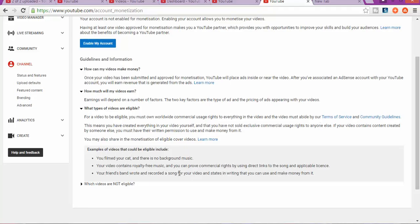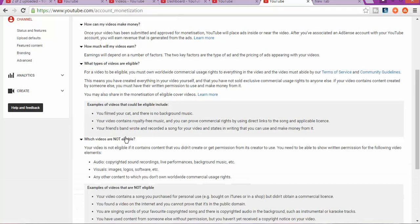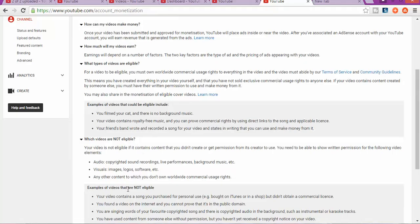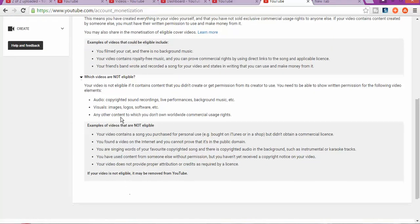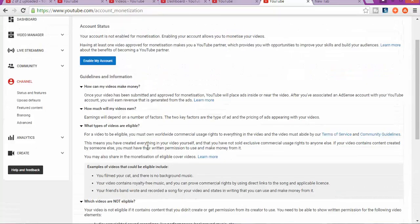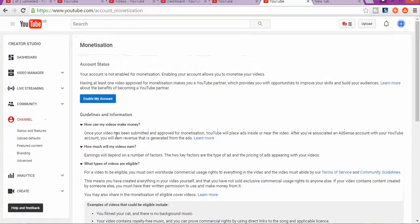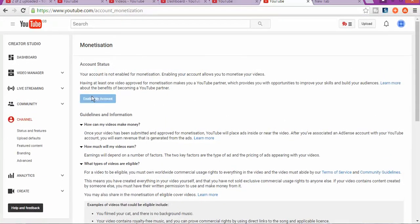I'll let you check this out. Examples of videos that could be eligible: you film your cat and there's no background music, your video contains royalty-free music, your friends band wrote and recorded a song for your video stating that you can use and make money from it. And the videos that are not eligible: I will let you read this one. The videos that contain copyrighted music, visual images like photos, software, or any other content. Once you read this, you go and enable.